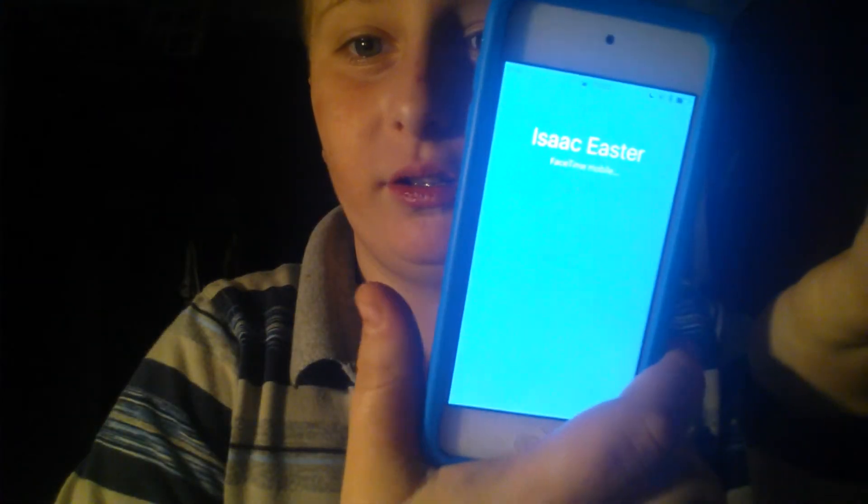It was starting a FaceTime call with Isaac — it just does things like that, really really annoying. Anyway, that's it for the iPod Touch disadvantages. I'll see you later.